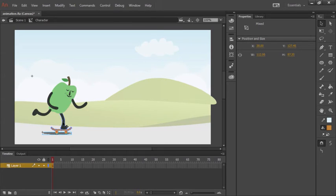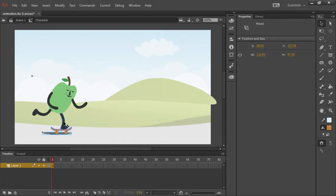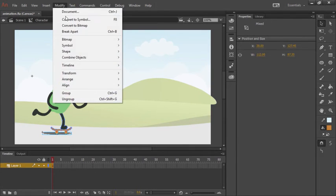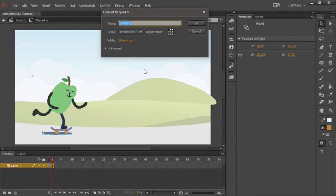And it's OK if it just touches his foot. You don't need to select the entire leg because this is a shape, it will be selected. With all of these objects selected, we can choose Modify, Convert to Symbol.